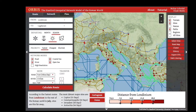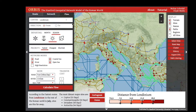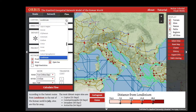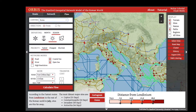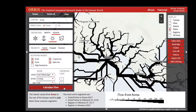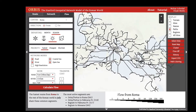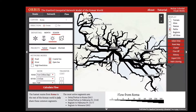It's the same options and priorities available for routes and networks, except in this case we select a center such as Rome and click Calculate Flow. We then see a diagram indicating the segments of the transportation network that are most often used by all of the routes calculated from Rome to the various sites in the model.